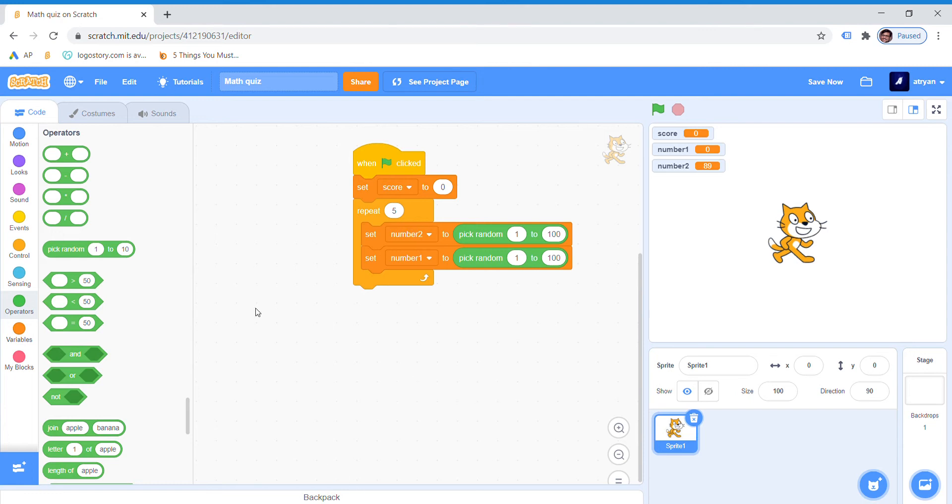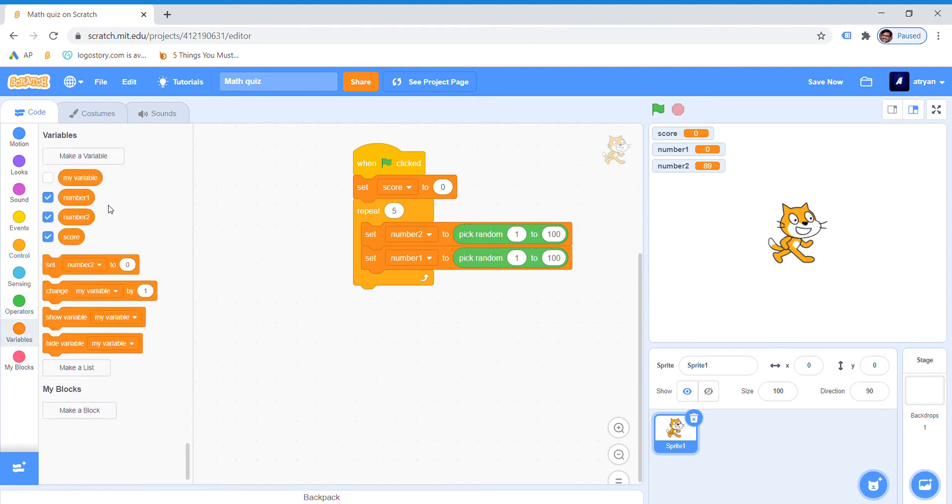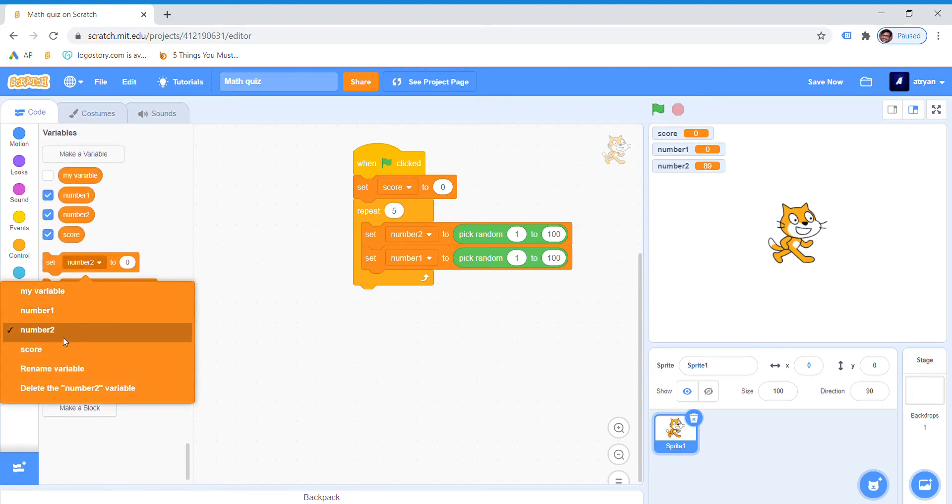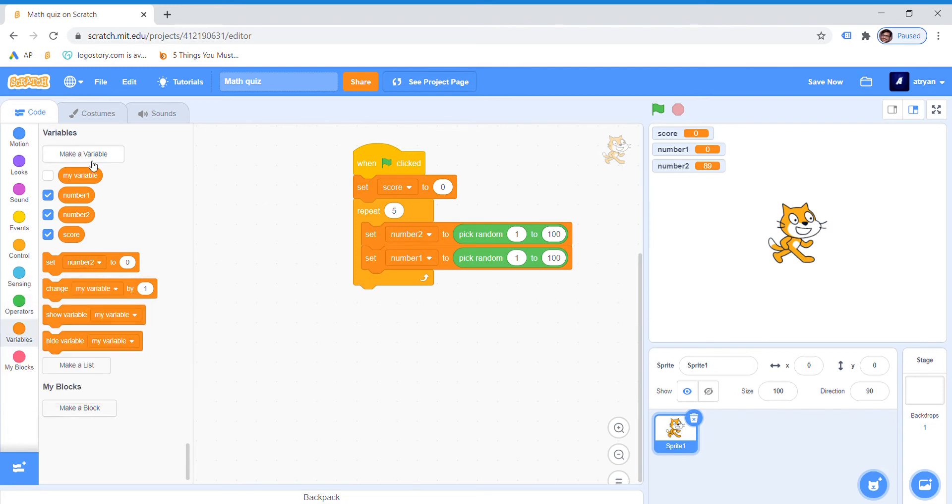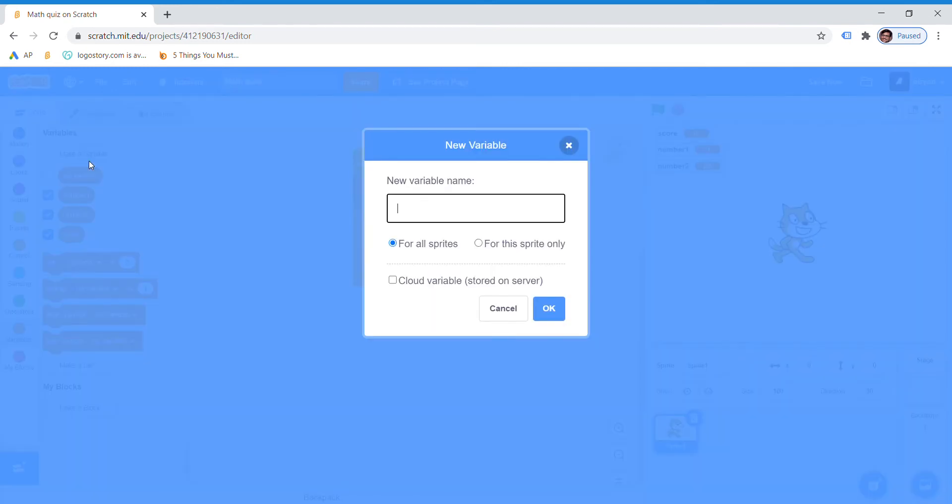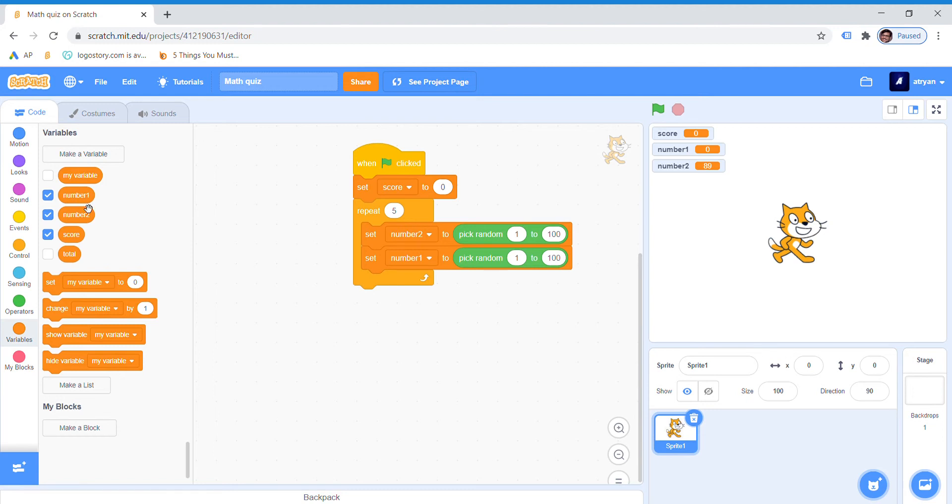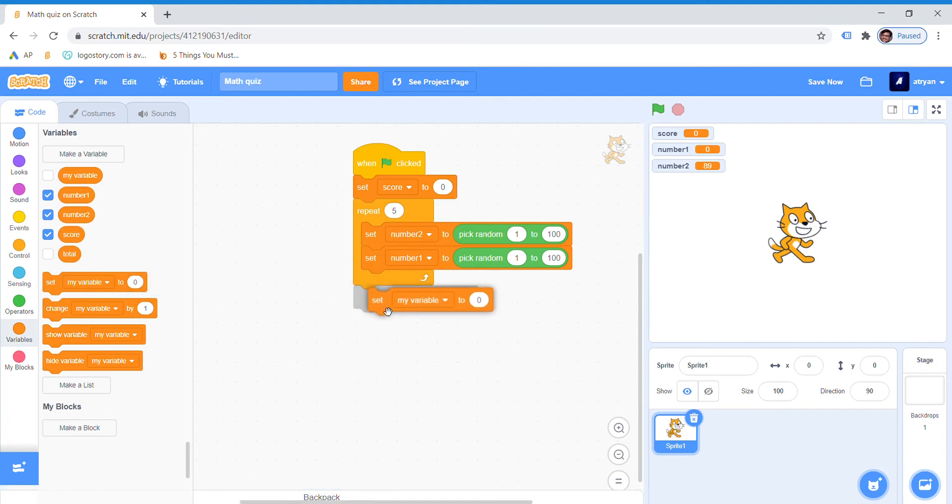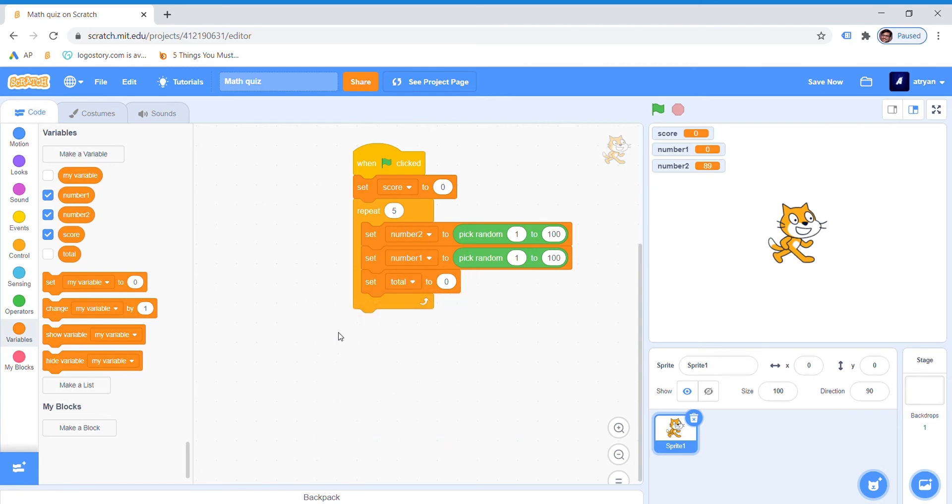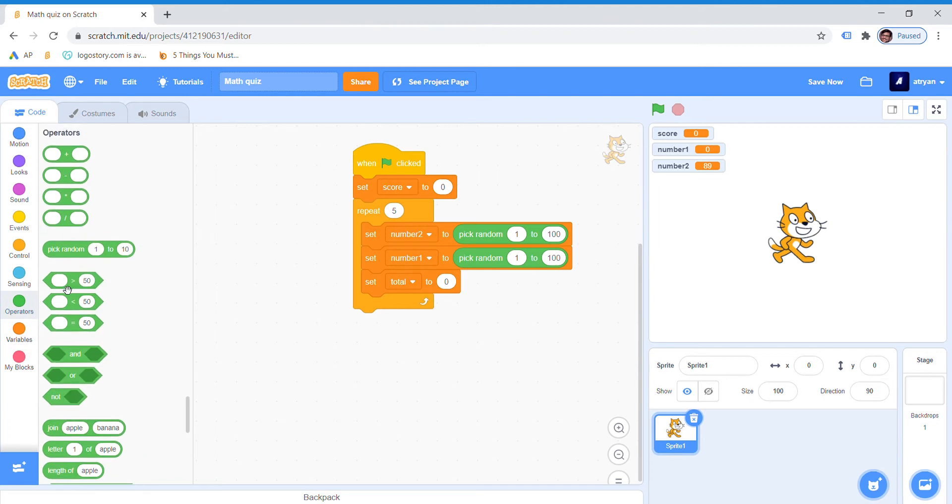Once we are done with it, we will write the code. Oh no, this is not the correct way to do that. First we have to create a variable called total, then hide it of course, because the player can see the total. Now we will set total to, go to operators, and then pick the plus one.